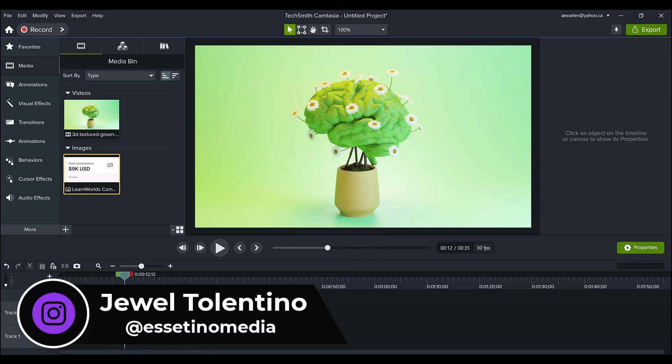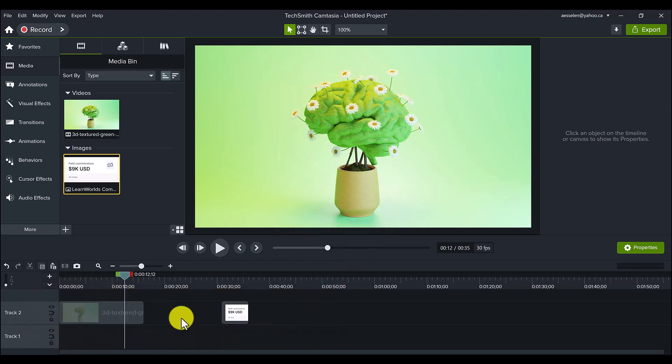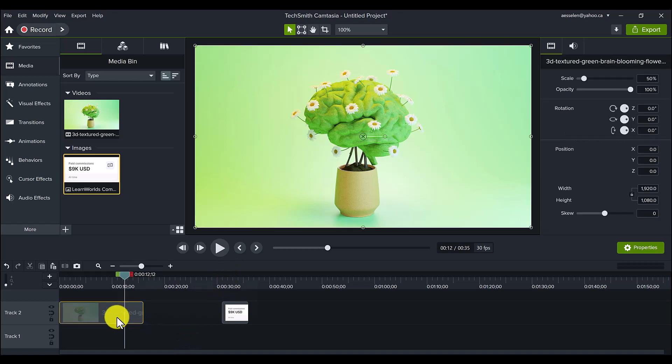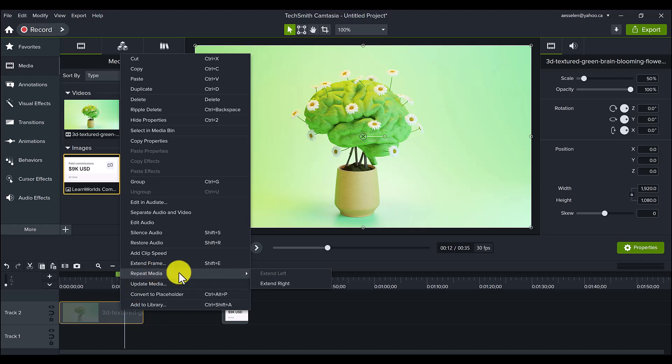Alright, so I kid you not, I was in Camtasia editing as usual, and I'm pretty much in here editing almost every day, and I did a right click on some video media, and I saw this right here, Repeat Media,